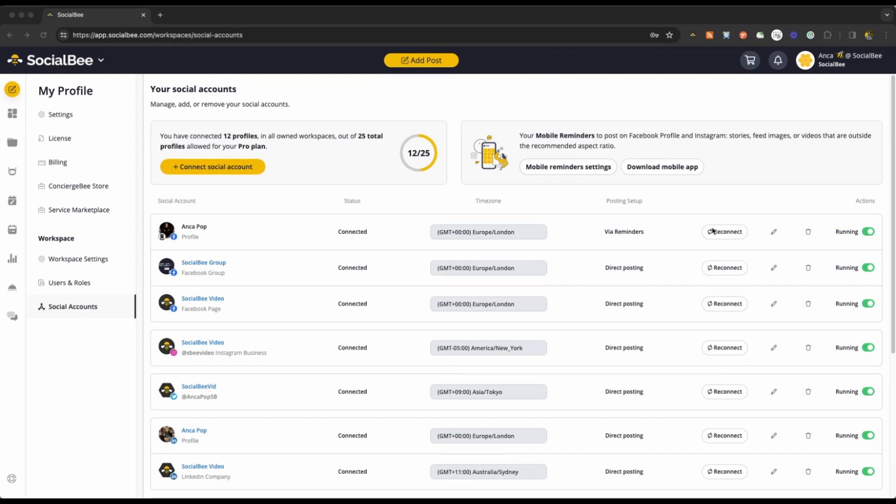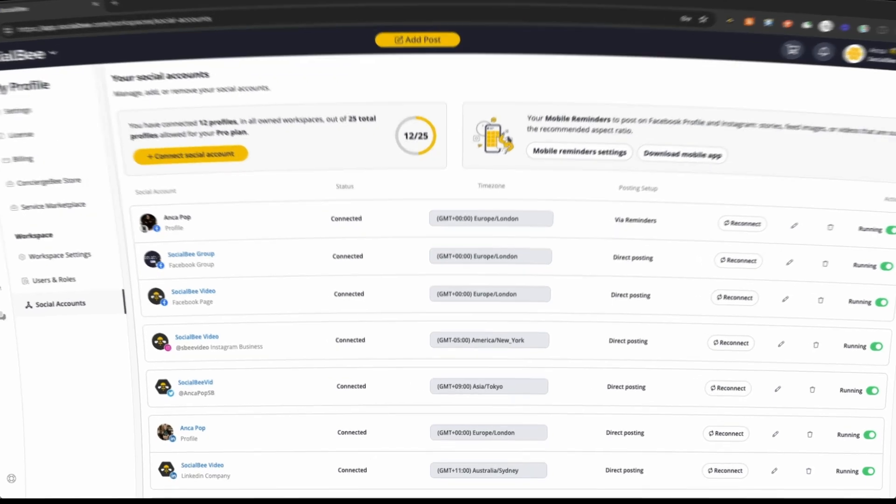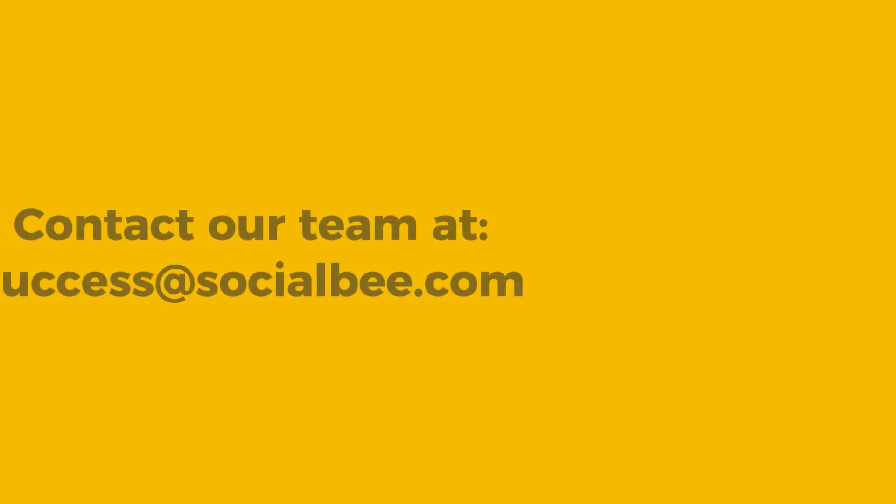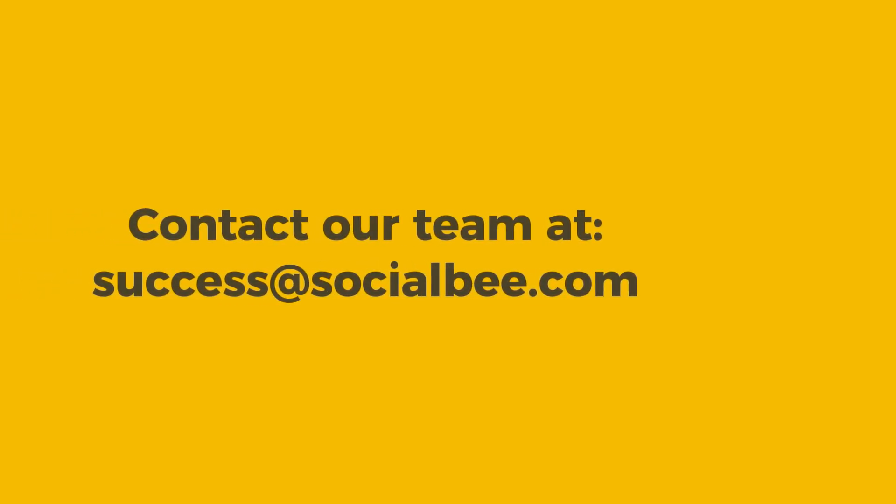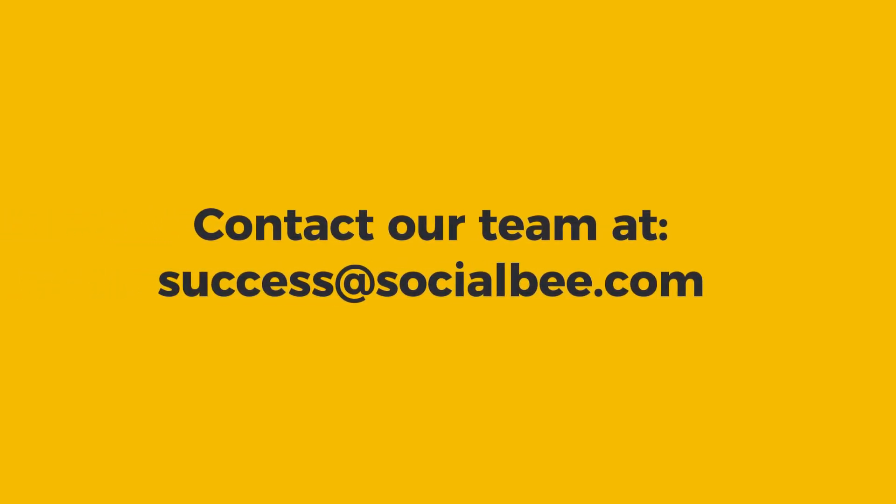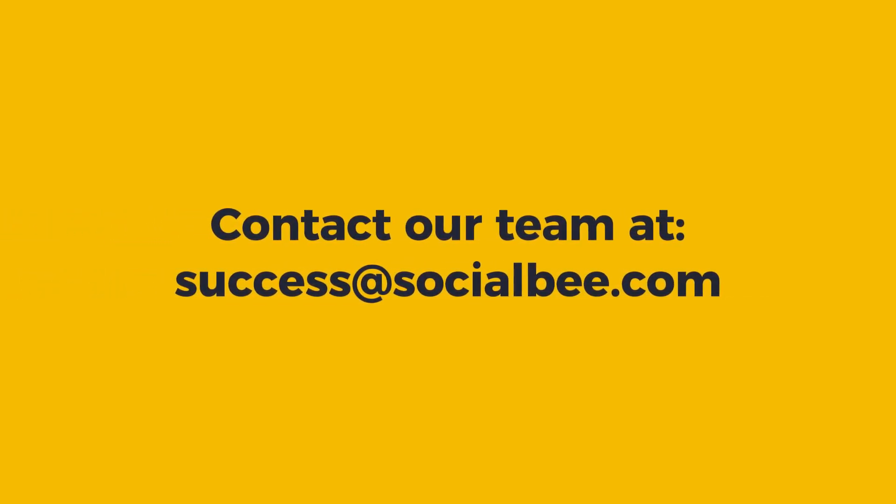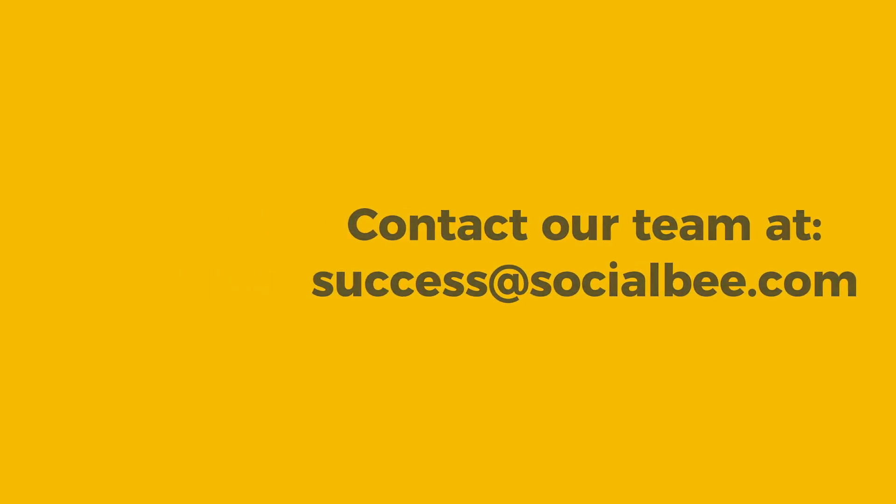Once your profiles are set up, you can start working on your strategy and scheduling your content. Find more resources on how you can get started with SocialBee in the description of this video. If you're having problems connecting a profile or have any questions whatsoever, reach out to our team at success at socialbee.com.